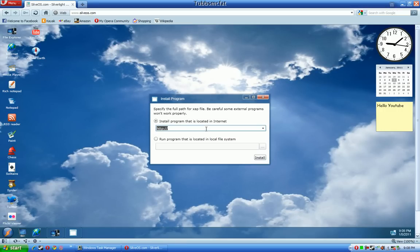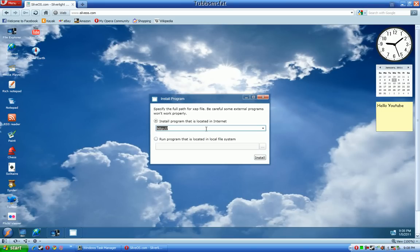You can install a program that is located on the internet from a URL, say like it's a CNET download or something. You can paste that URL in and then install that program from there without actually having to download it.